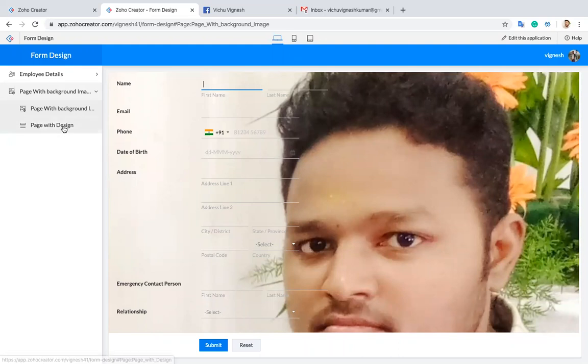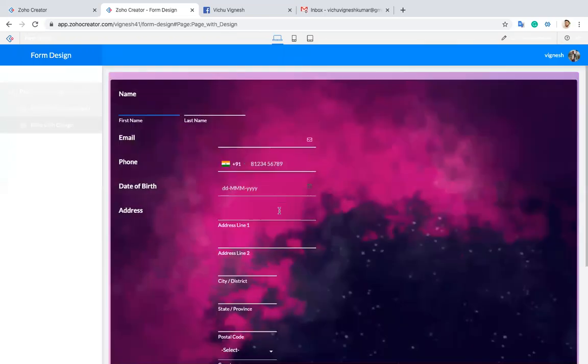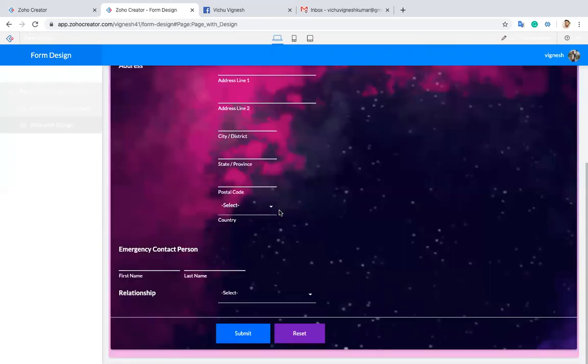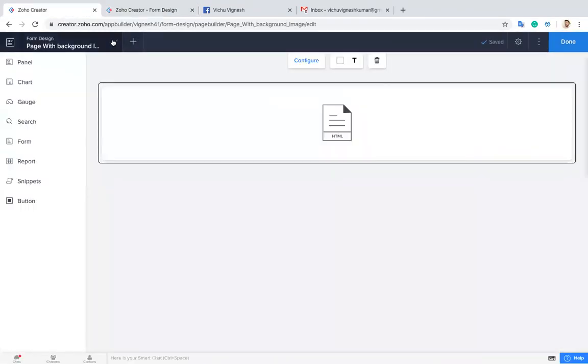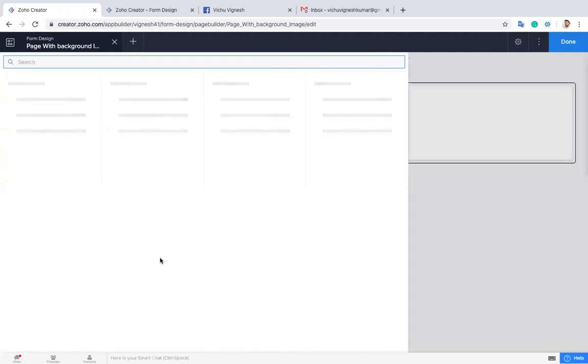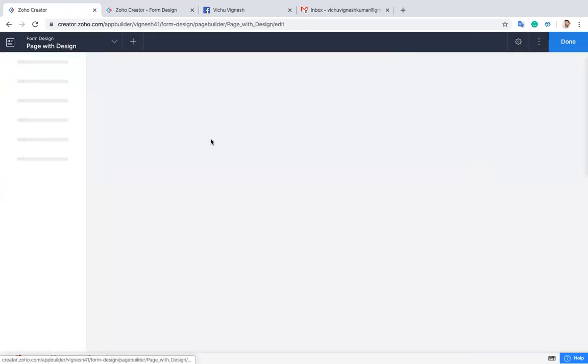So this is the first thing. And for changing these types of designs, you have to apply HTML and CSS. I'll show you that too. That's another page.